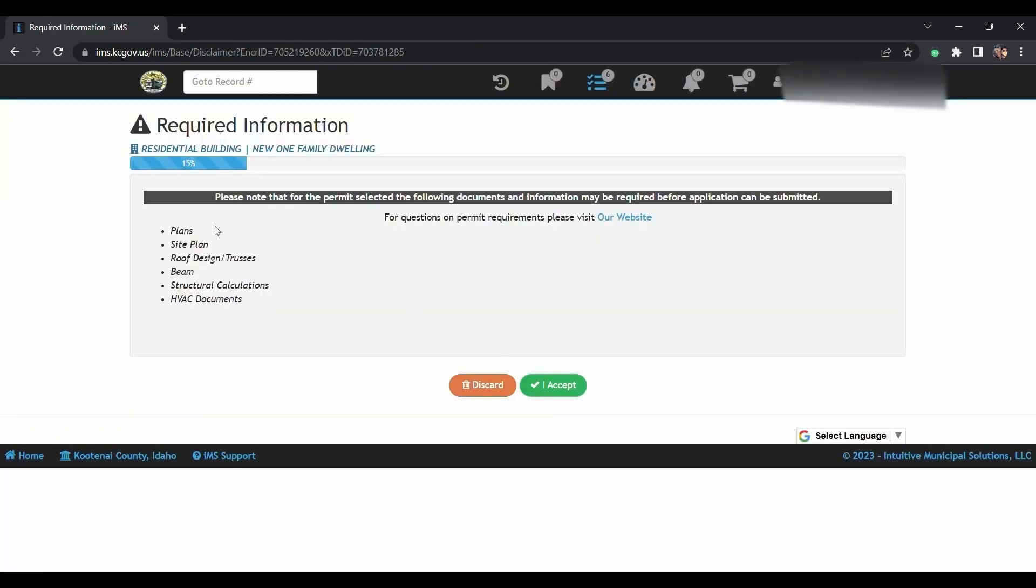It's going to give you a list of documents that are required for a new house. You will need those. You're just going to click that you acknowledge that you're aware.